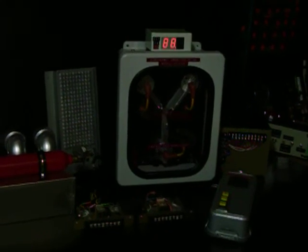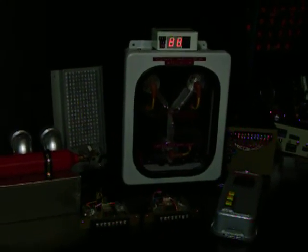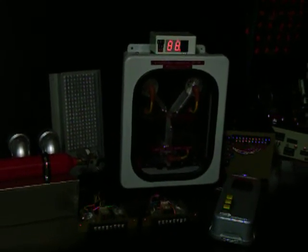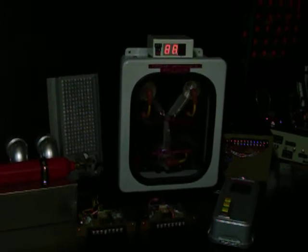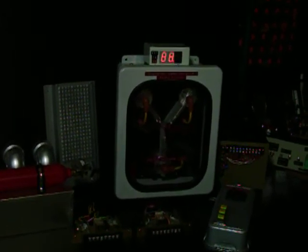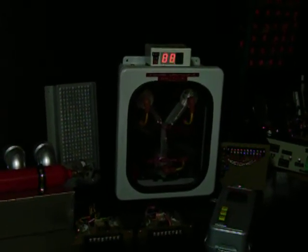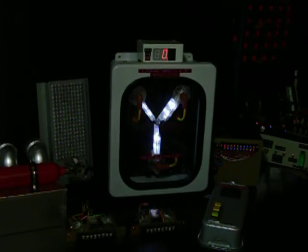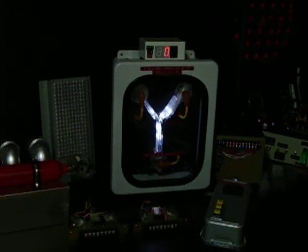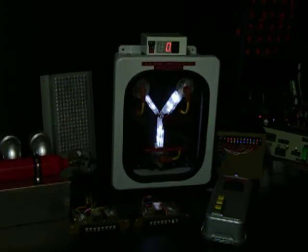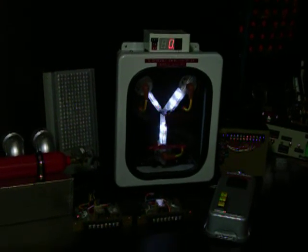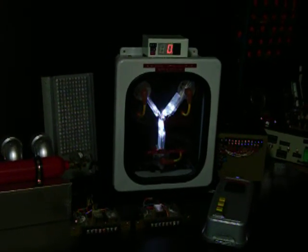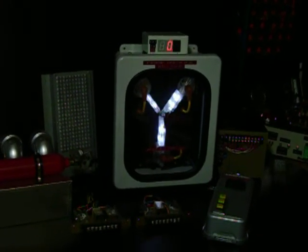And it will continue to flash for as long as that 88 is displayed on the speedo. Now, as soon as you flip your switch and put the speedo back to zero, the flux switch resumes with the chasing circuit and the strobe light has discontinued.